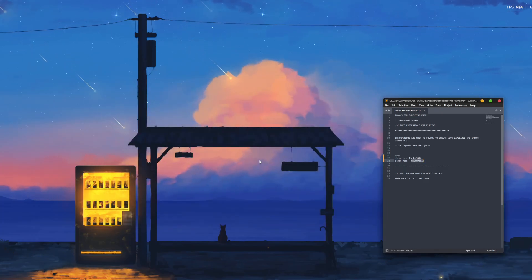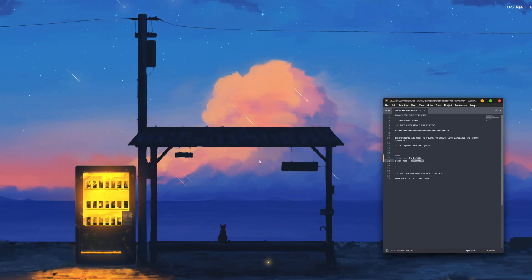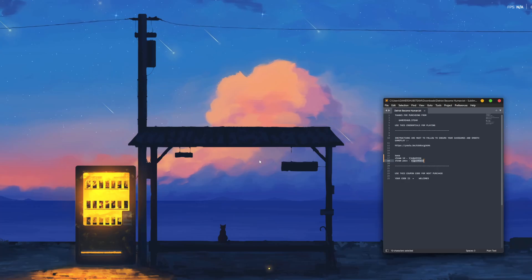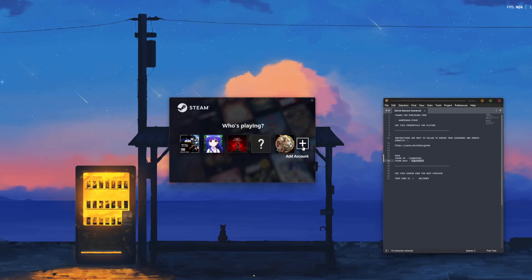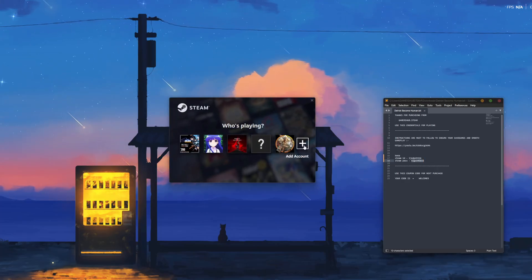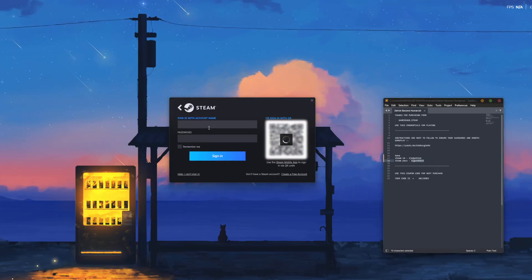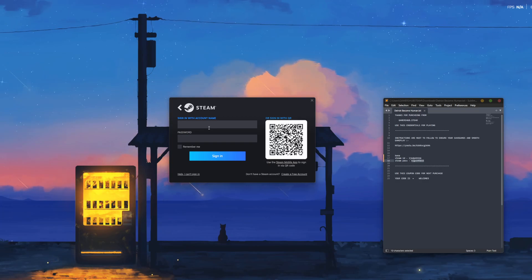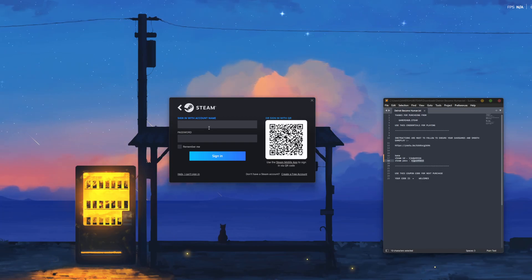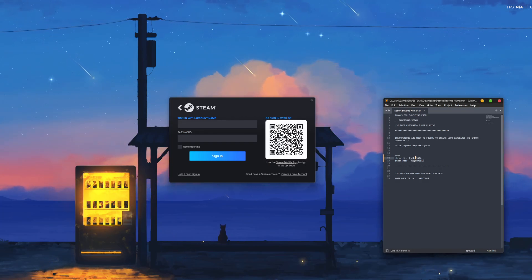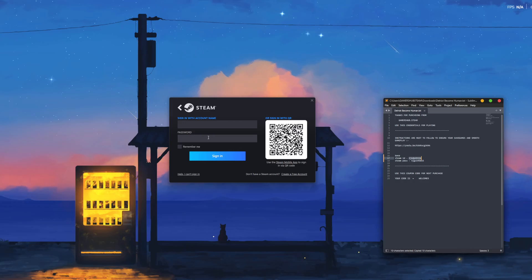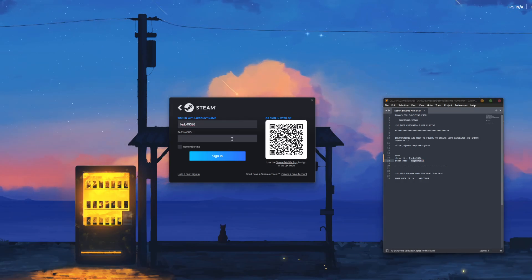After clicking Continue, Steam will shut down and reopen automatically. Once it opens, click on Add Account, then fill in the account name and password we'll provide after payment is complete. Copy the Steam ID and paste it in the account name section, and enter the password in the password section.